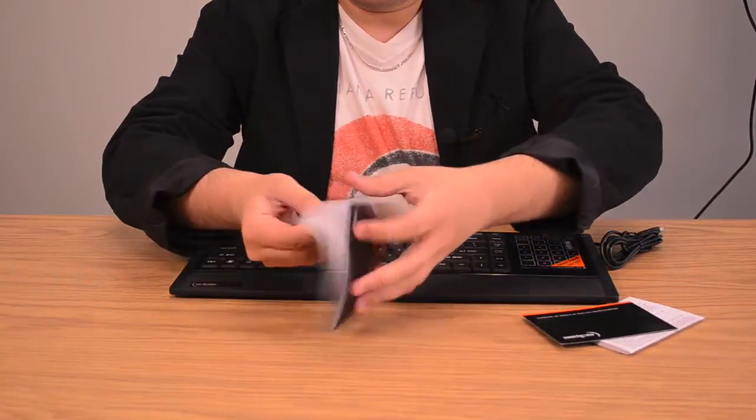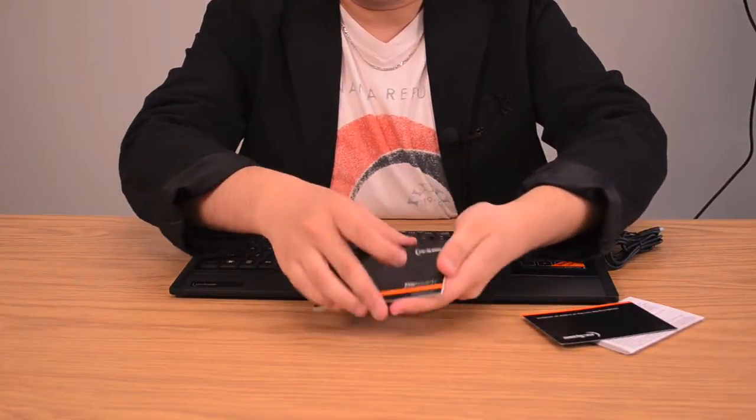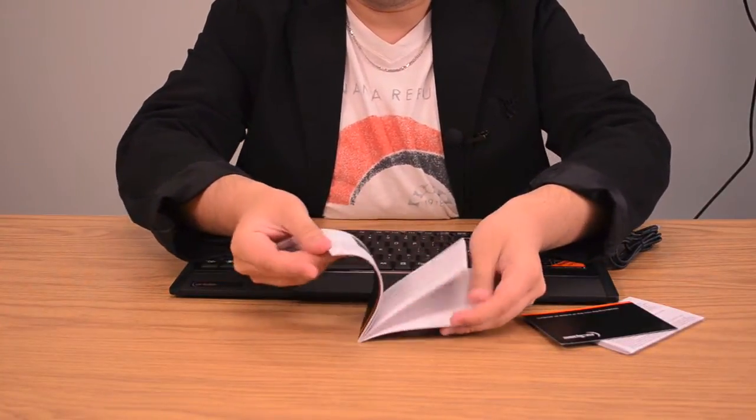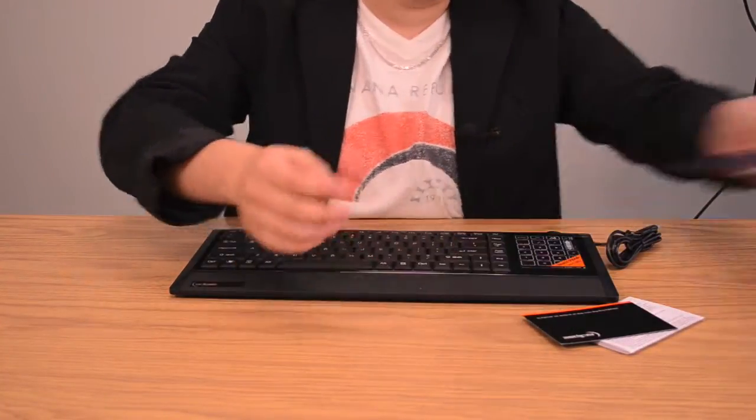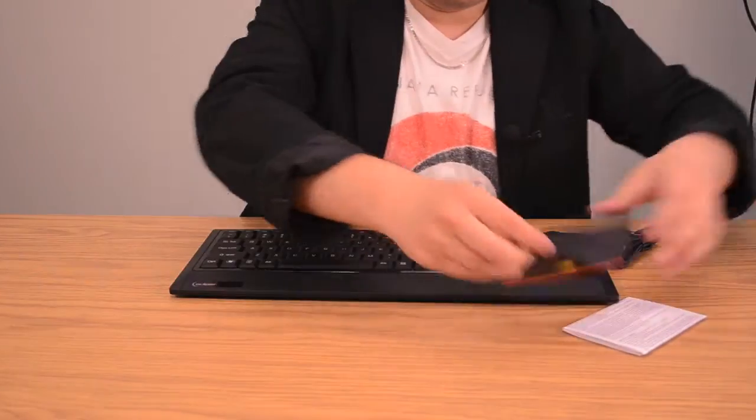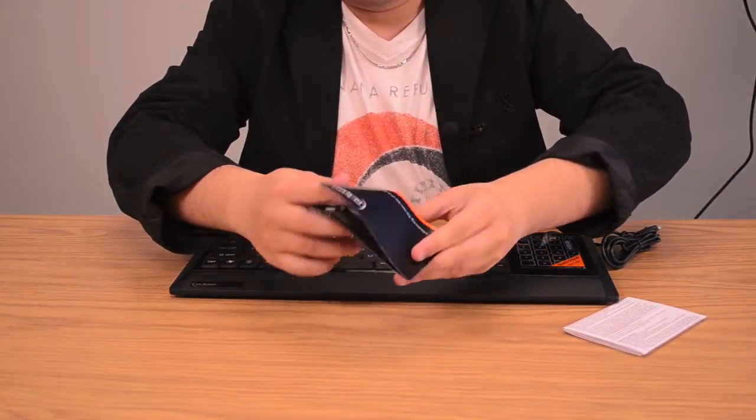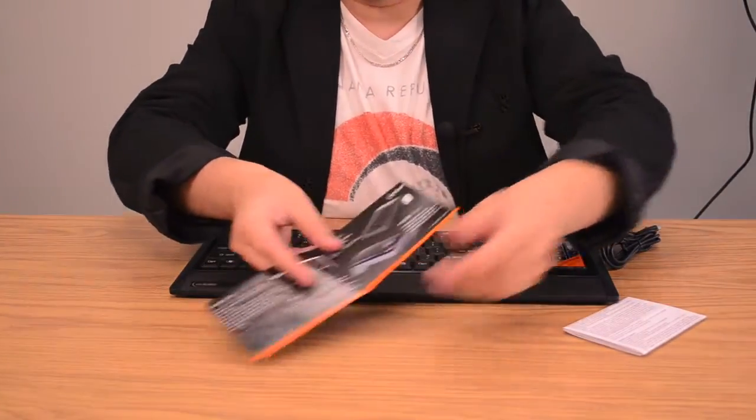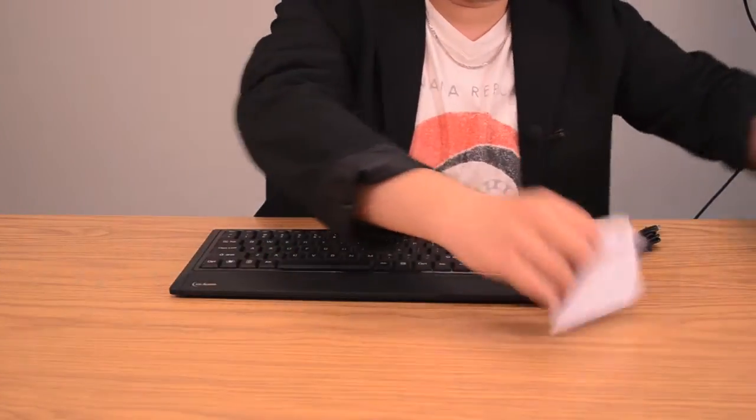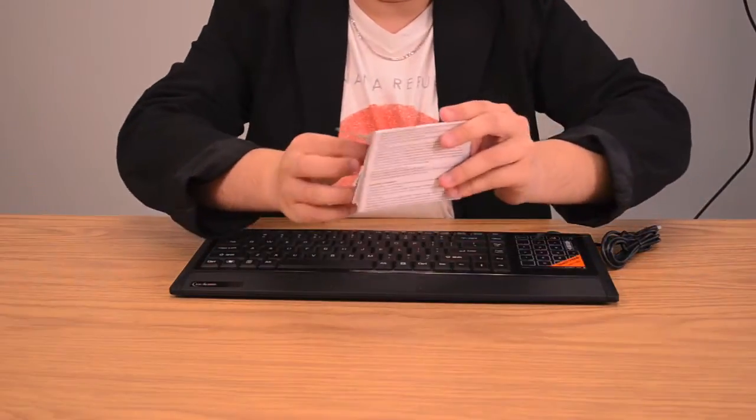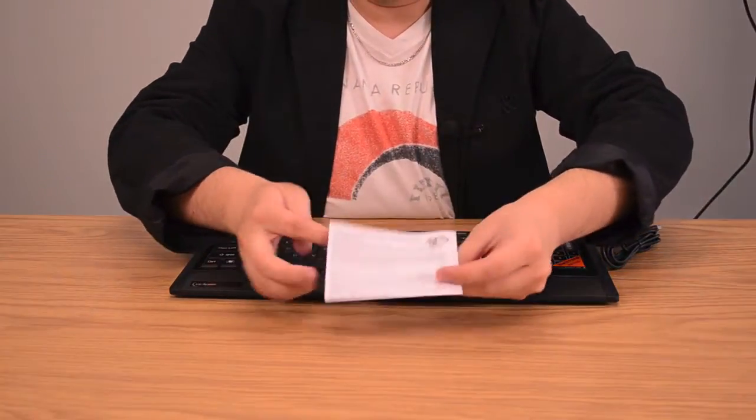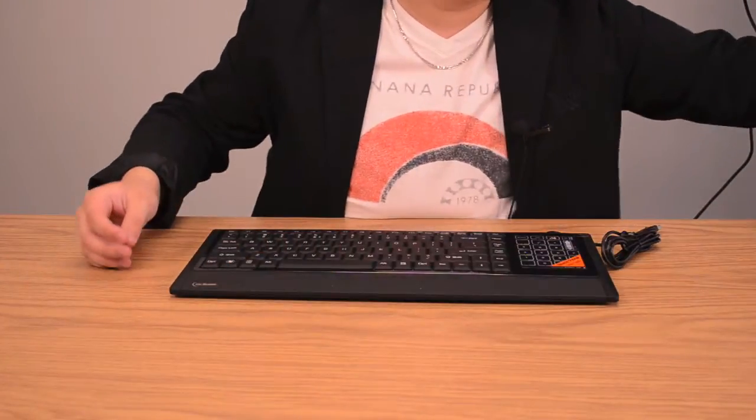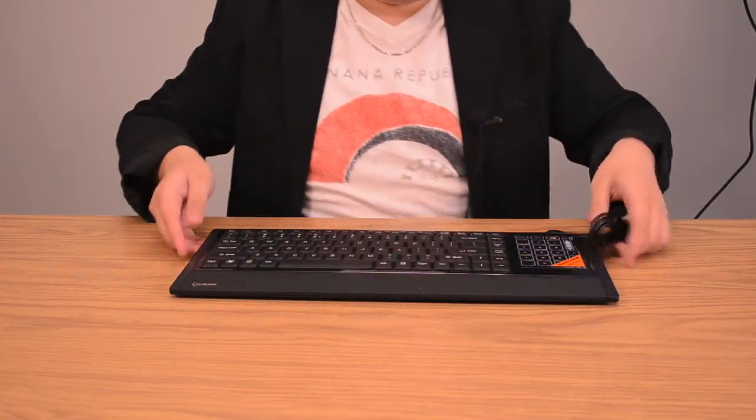Over here is the user guide, so this is how to use it. This is just a little brochure for their other line of products, and this is the technical and warranty information. So keep that handy.